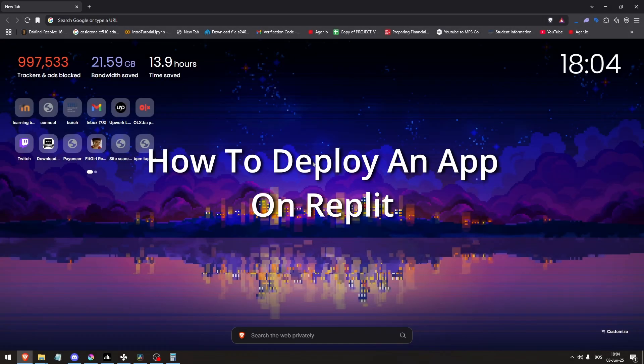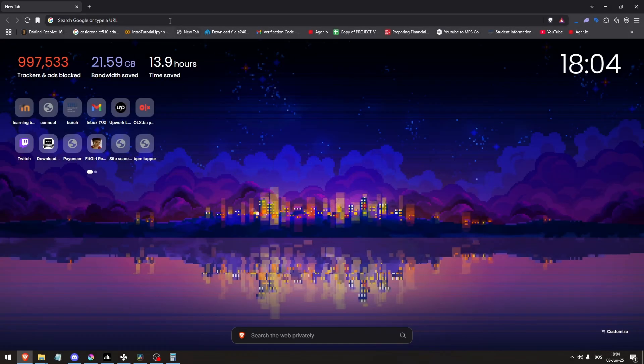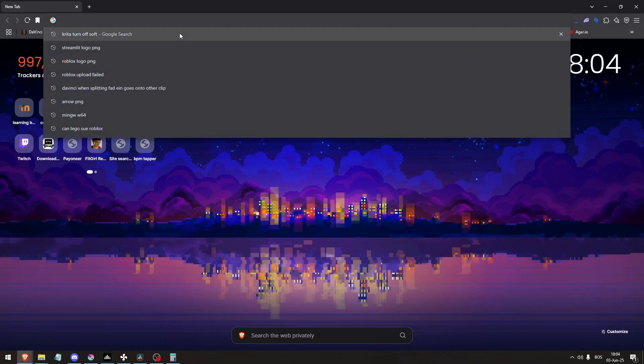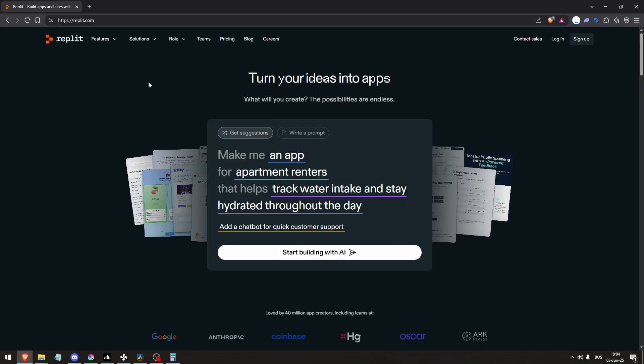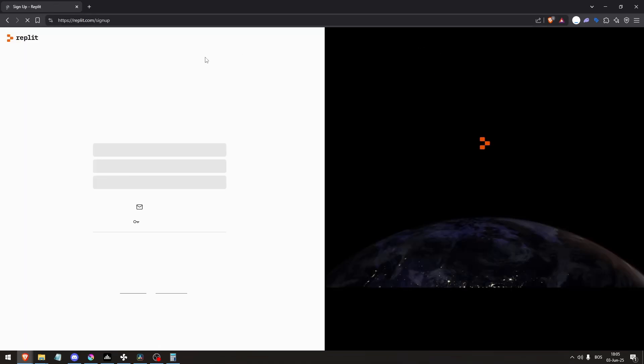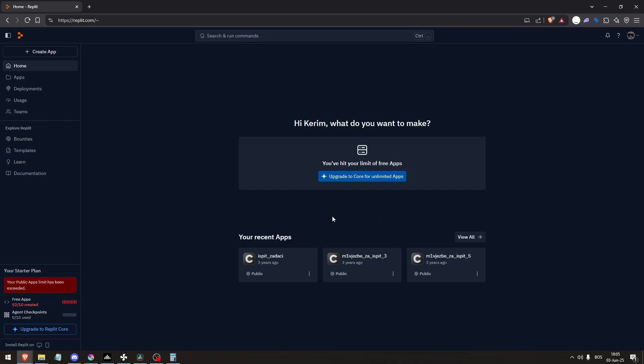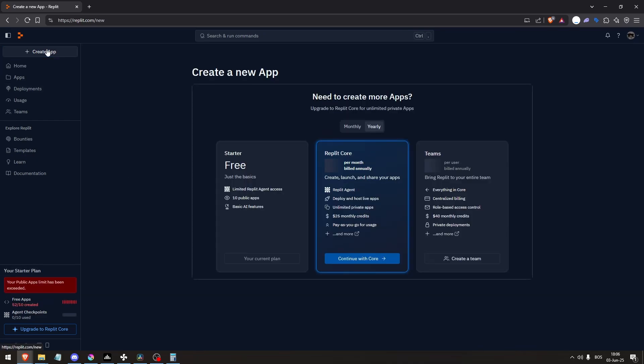How to deploy an app on Replit. Go to your web browser and type in replit.com and log in or sign up if you don't have an account. Once you're done with that, click create app in the top left corner of the screen.